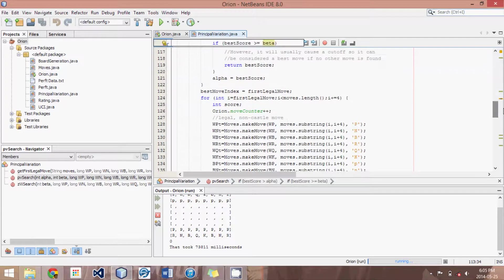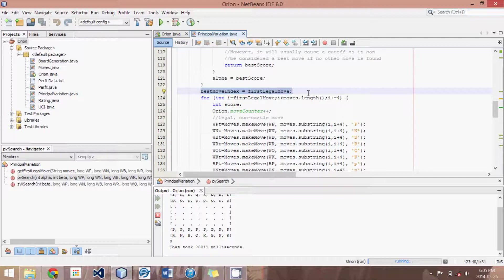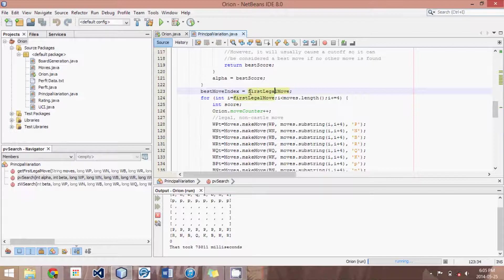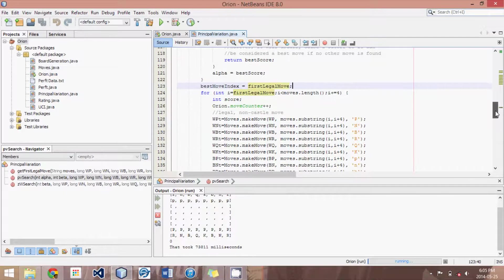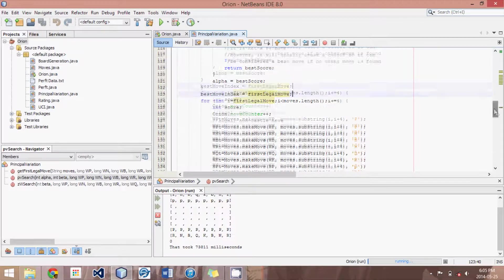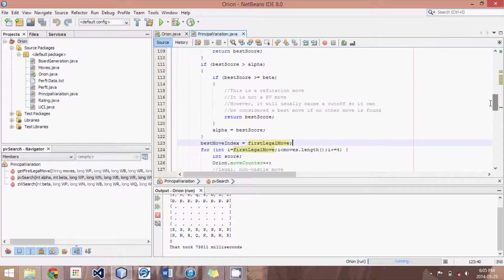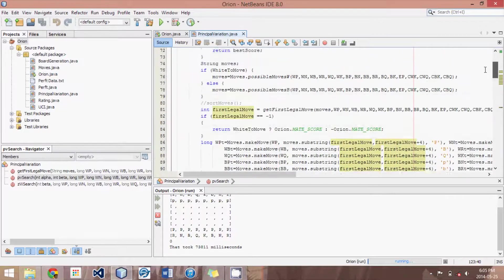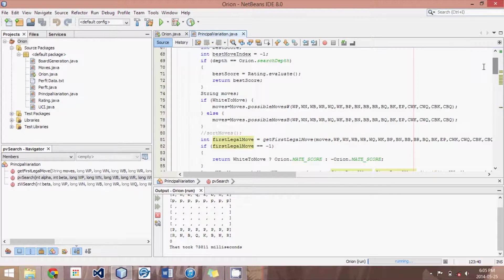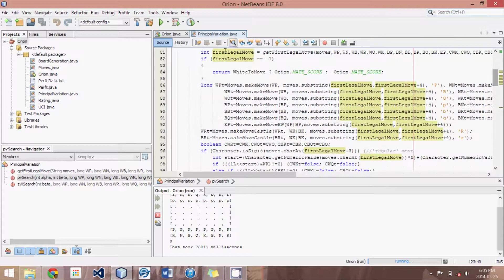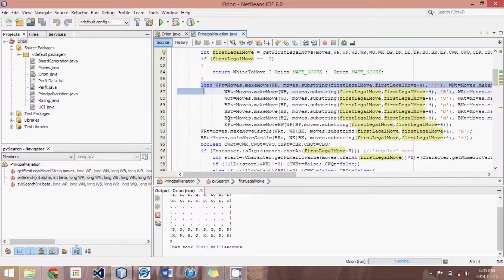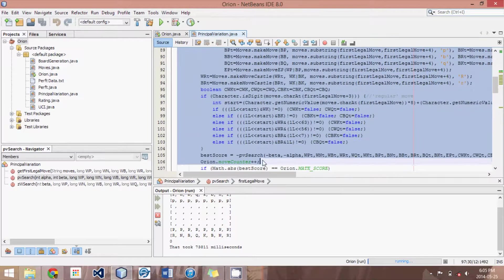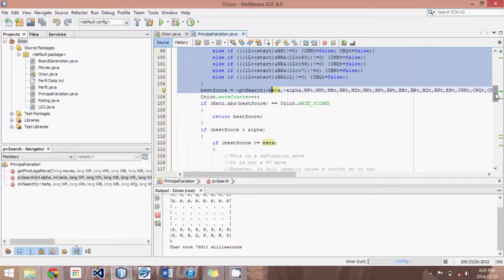Then what happens is we set our best move to the first legal move. Obviously, so far the best move has been the only move searched, so this statement should make a lot of sense. So now what we've so far done is we've just searched the first move that we thought would probably be the best. We found all the moves, we figured out what the first legal move was, we made it, and we came up with a score. And we call it the best score so far.